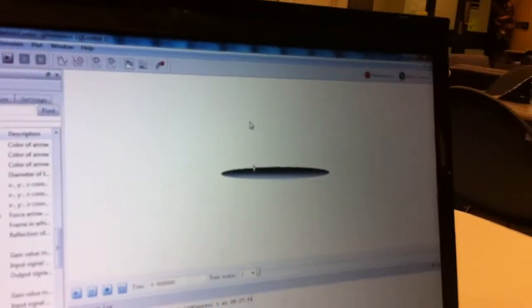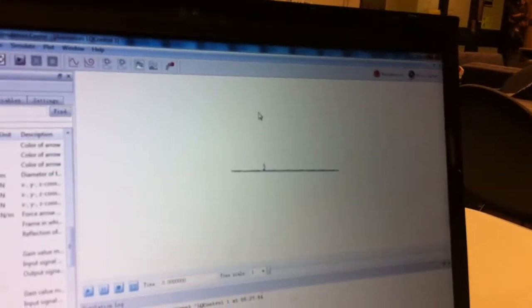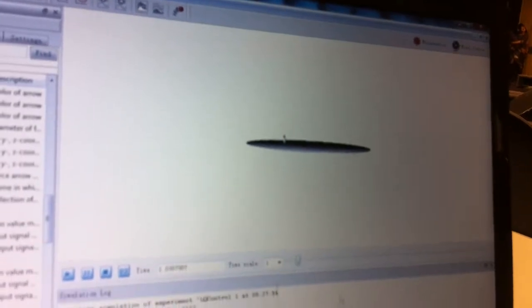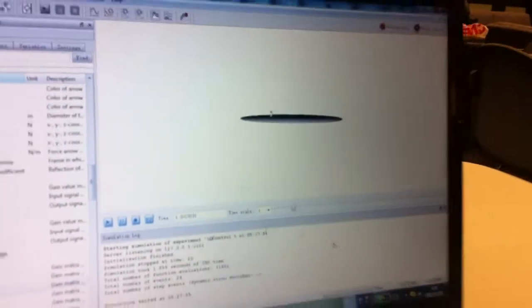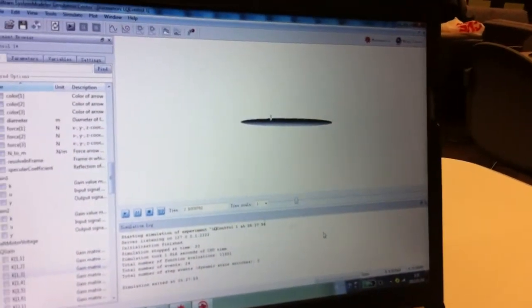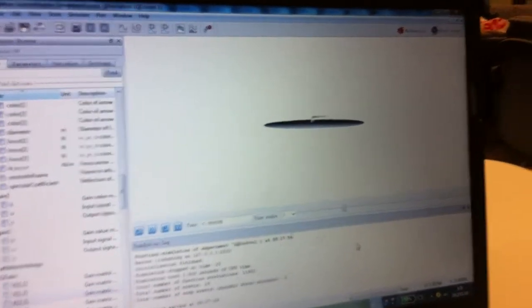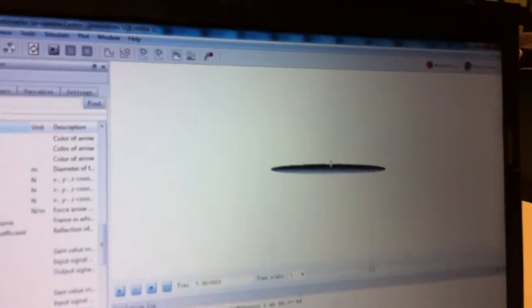And here we can see the robot standing on a plane. And if we run a simulation, we can actually see the robot is affected by forces from different directions, and we can see how it goes when time goes on.